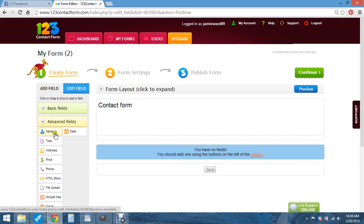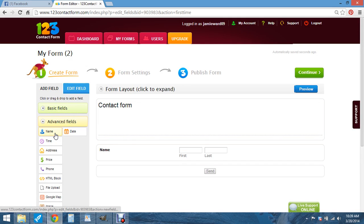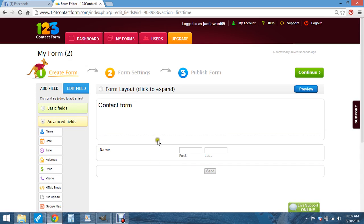And all you want to add is go to advanced fields and you add your name. First and last.